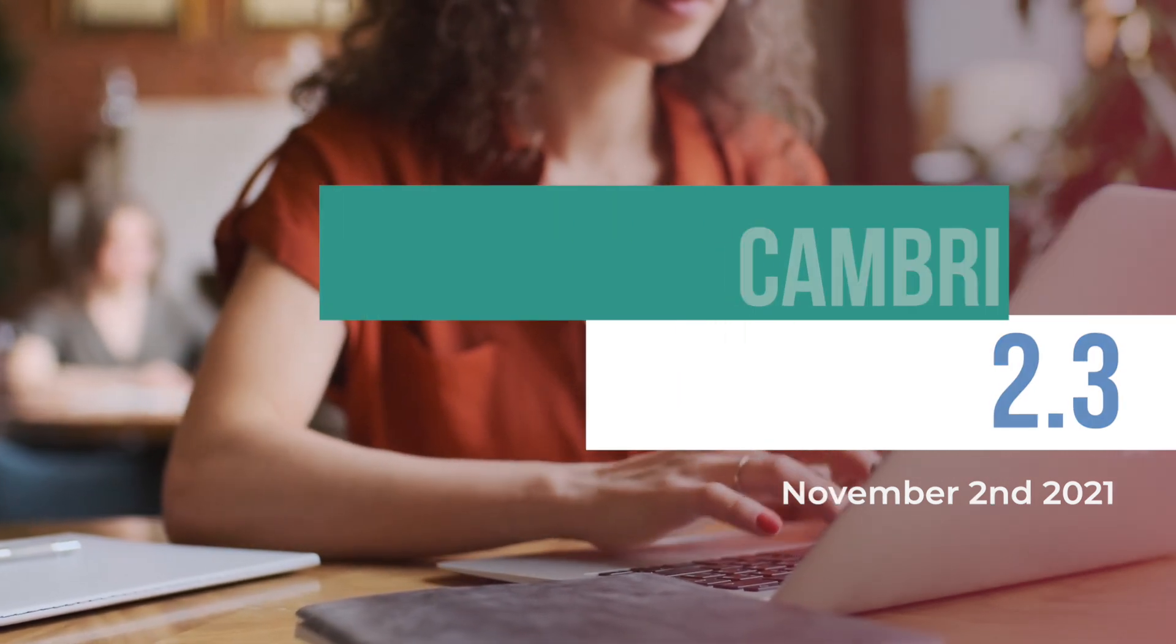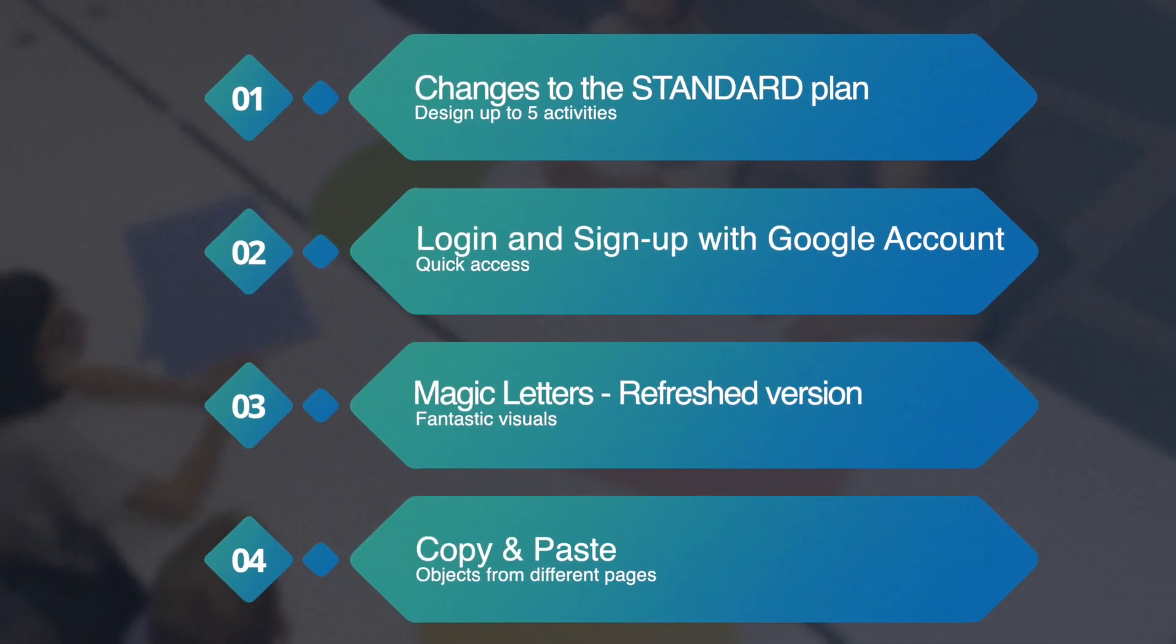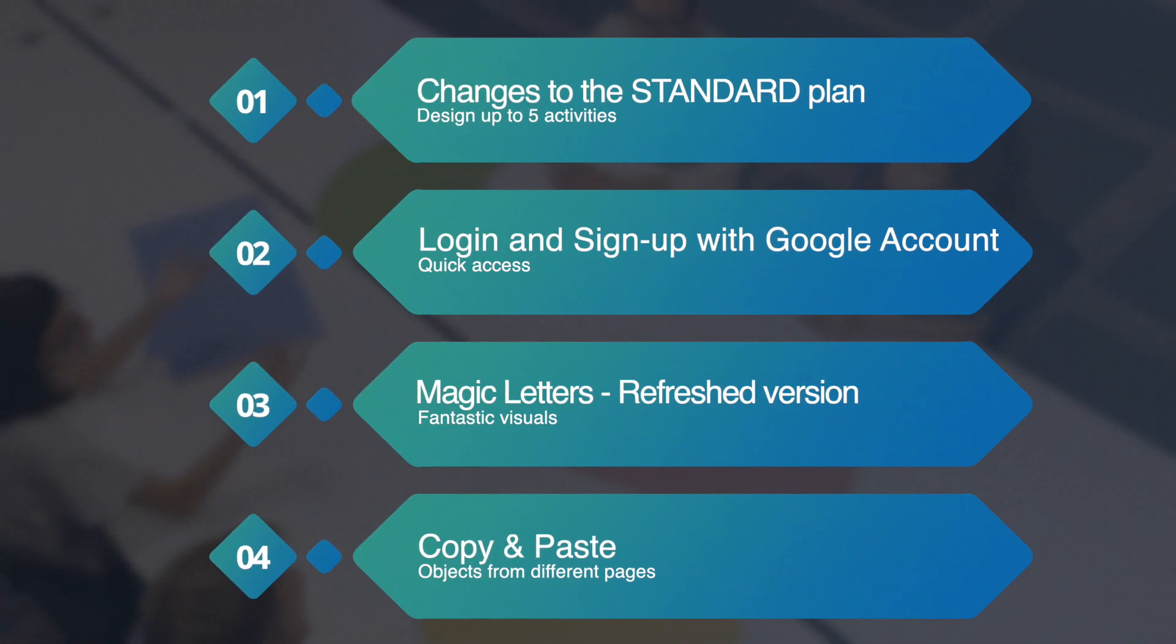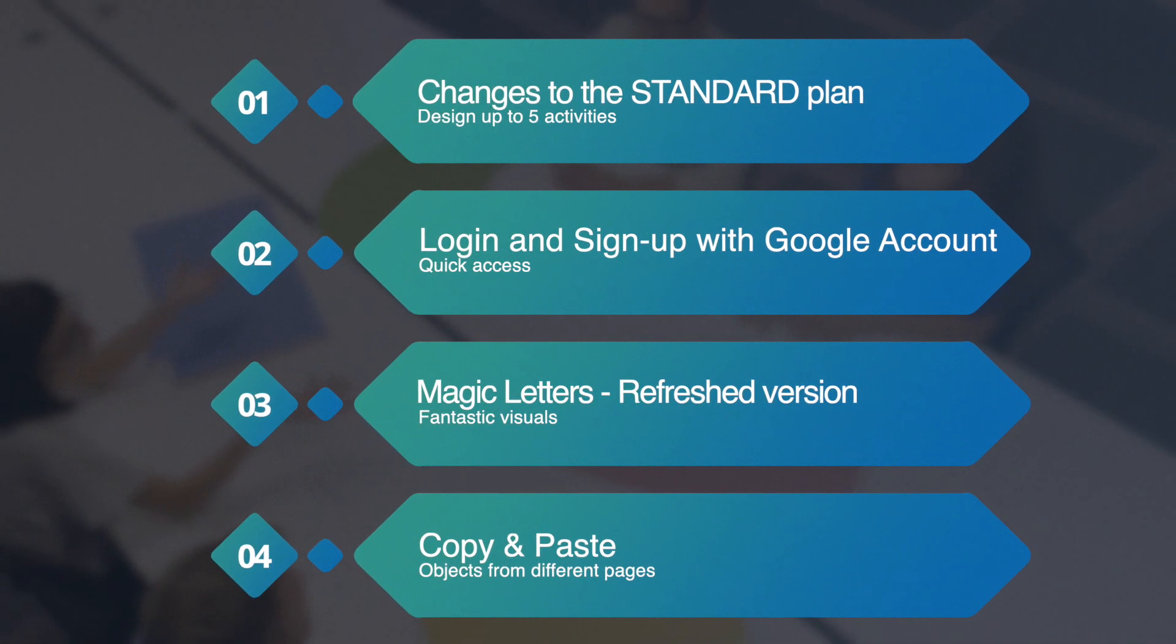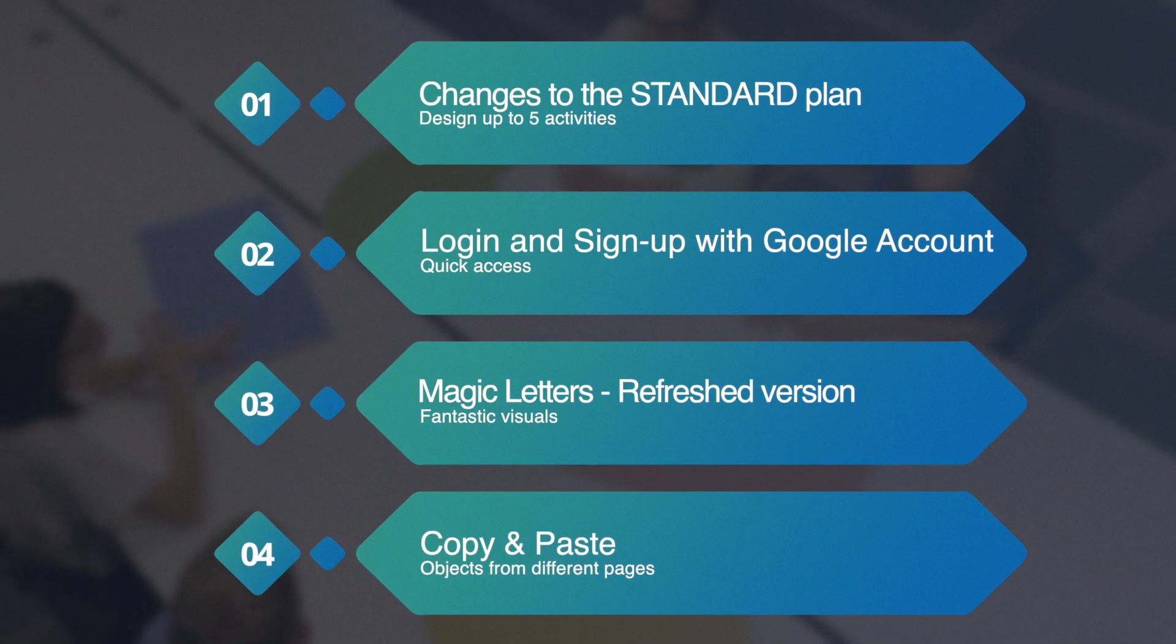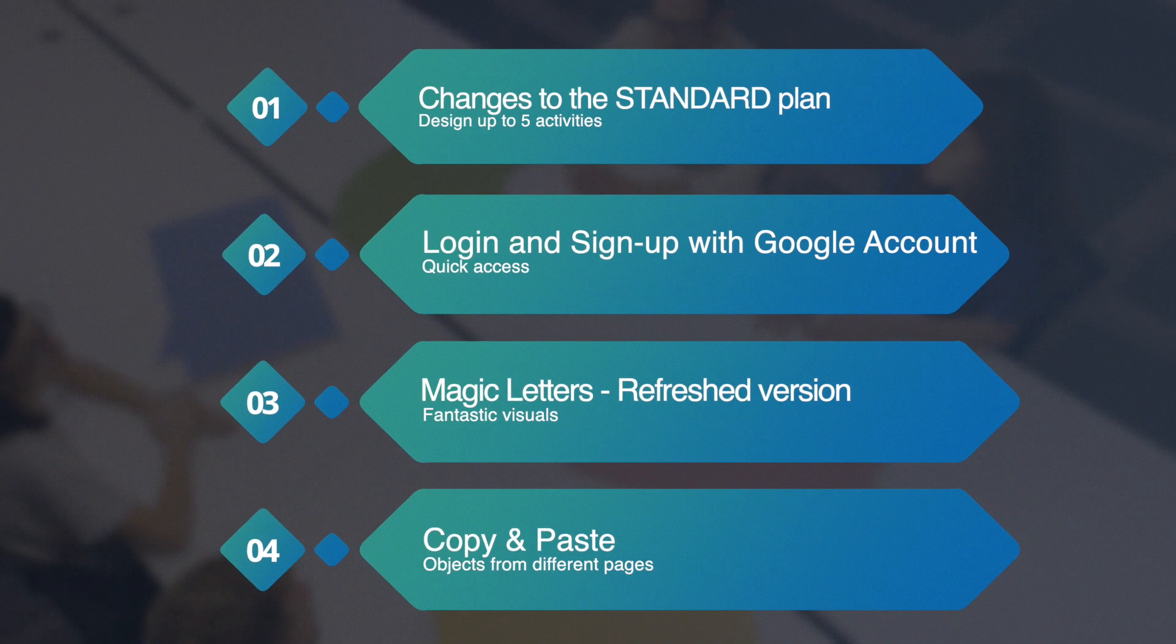The set of features includes changes to the standard plan, login and sign up with your Google account, a new version of Magic Letters, and copy and paste for objects from different pages.